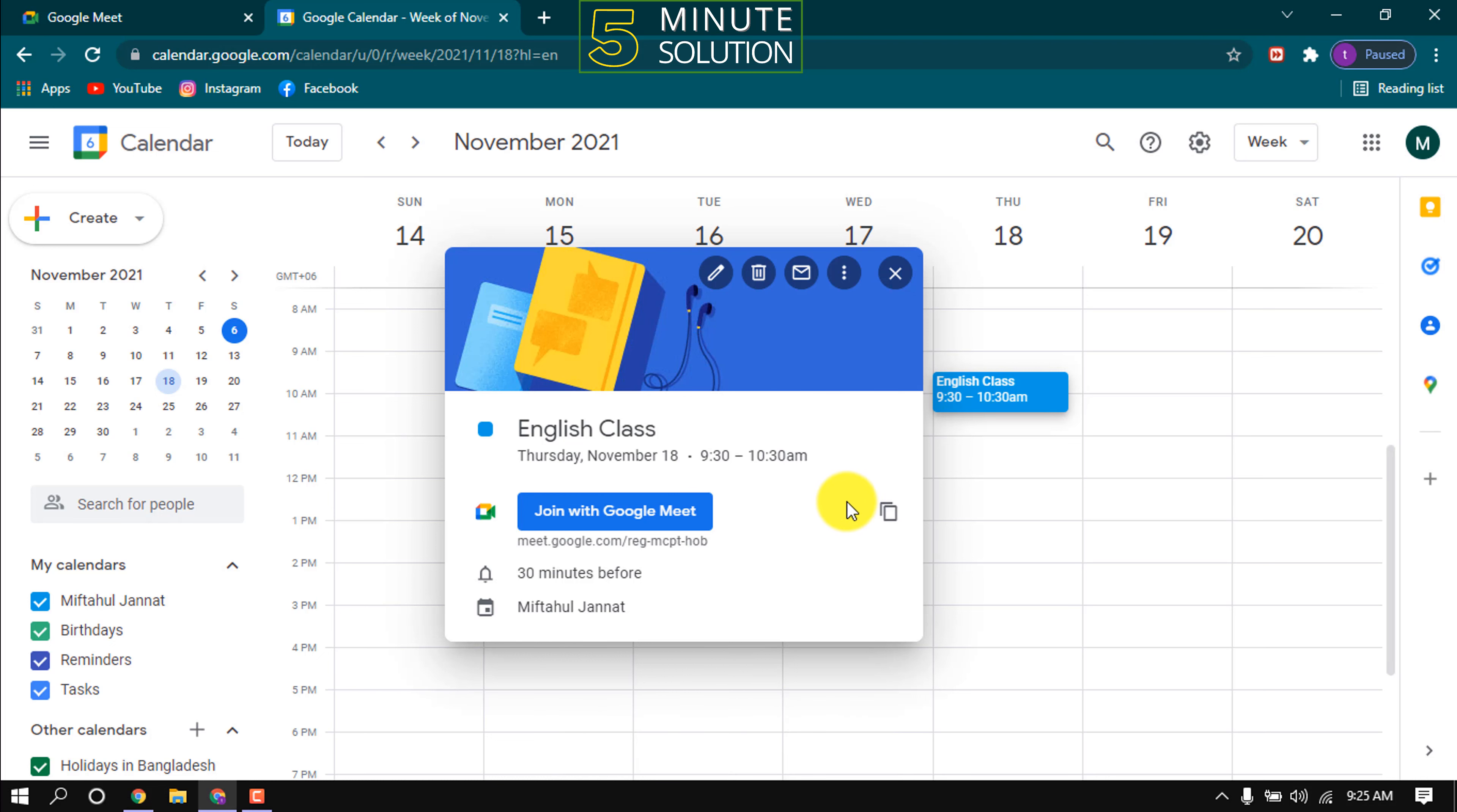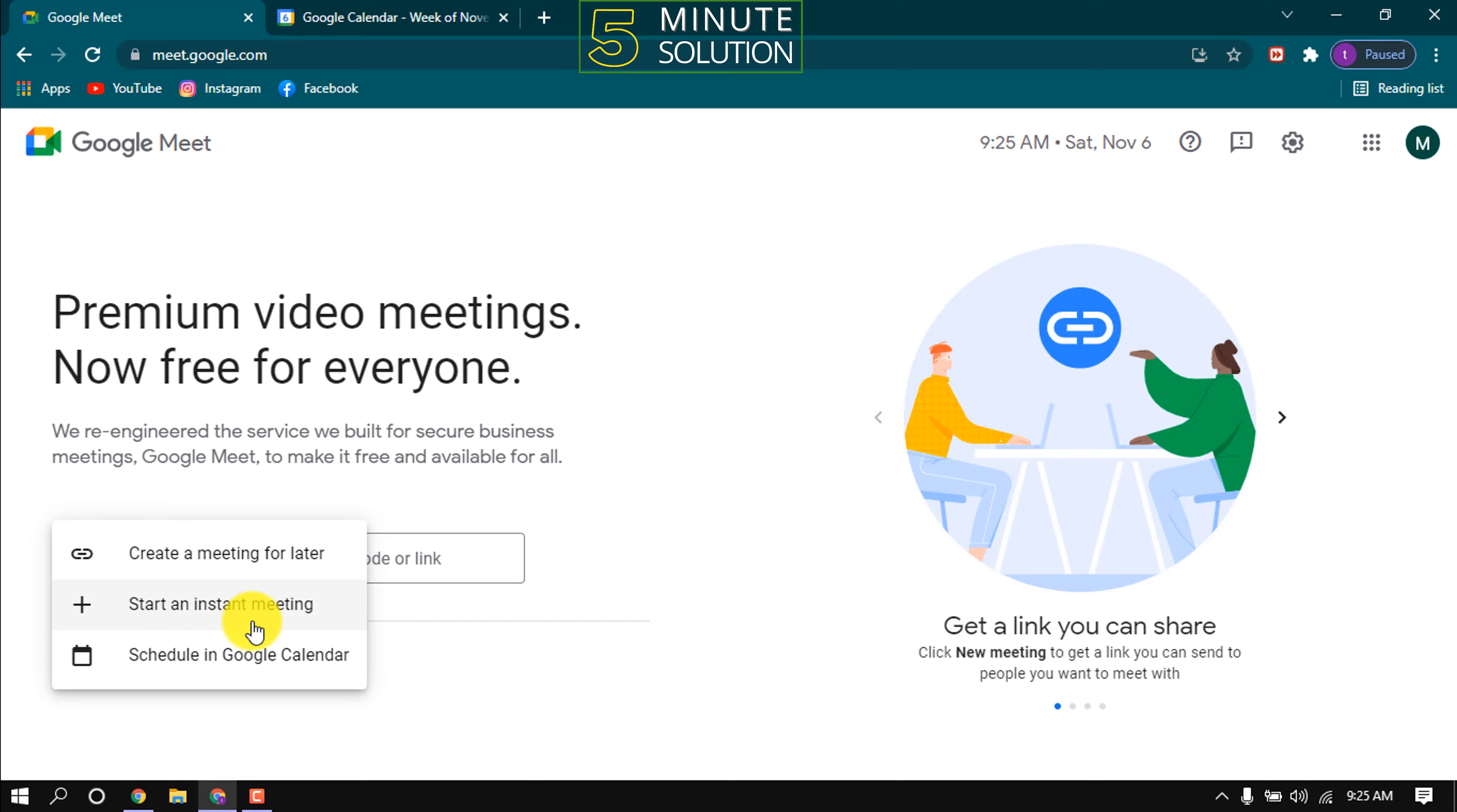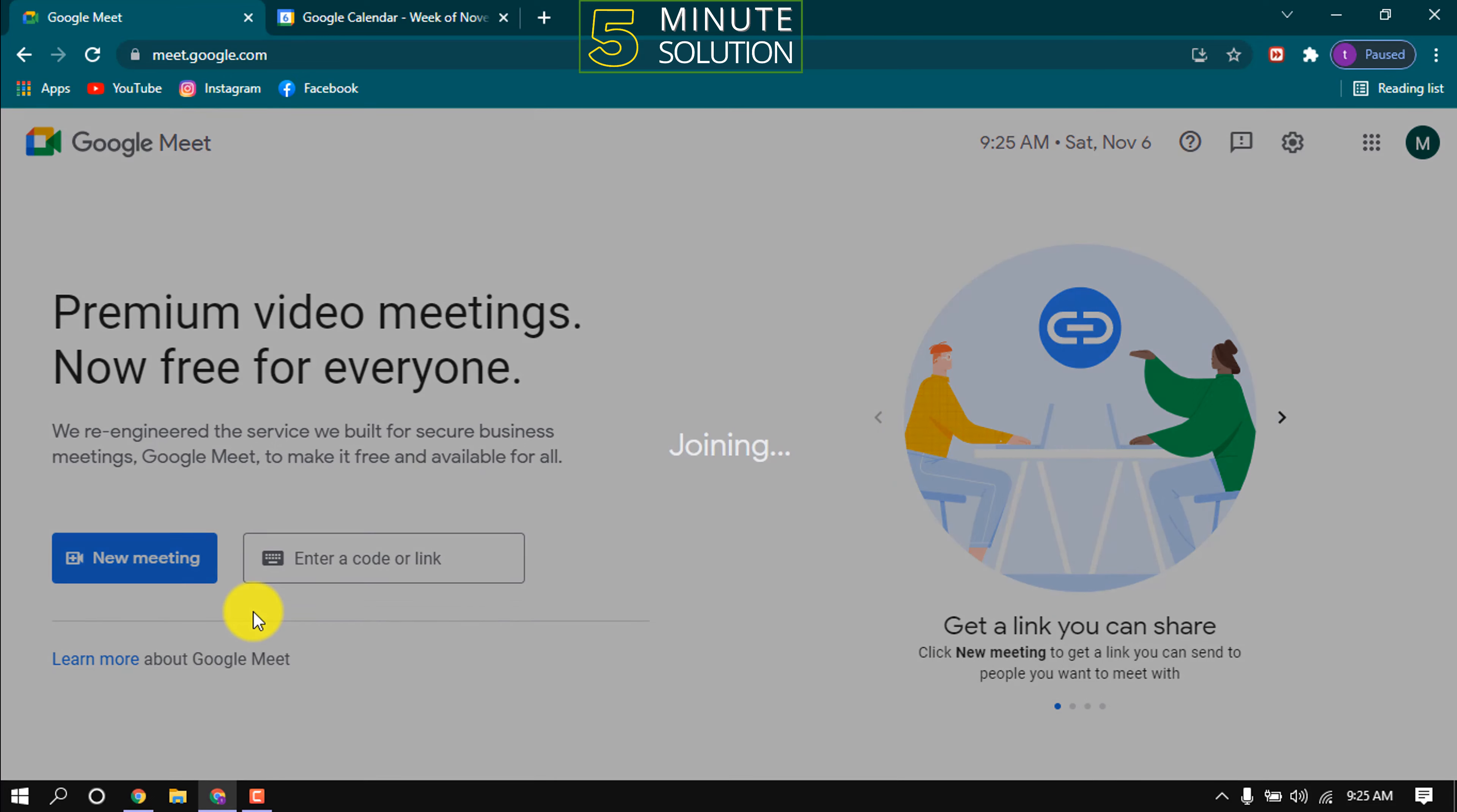If you want to start an instant meeting, then click new meeting, start an instant meeting.